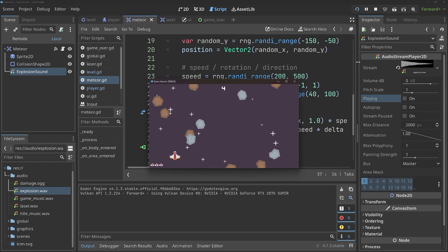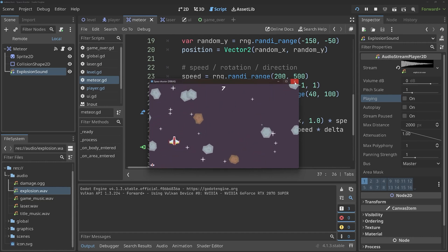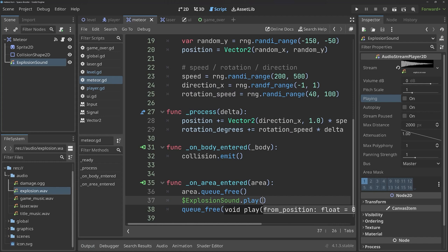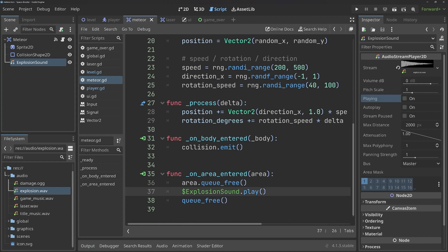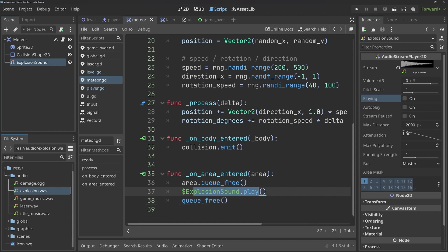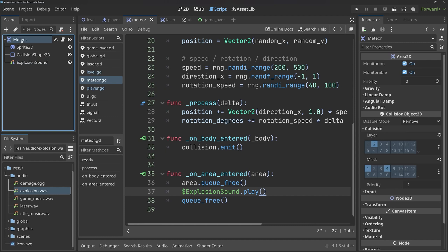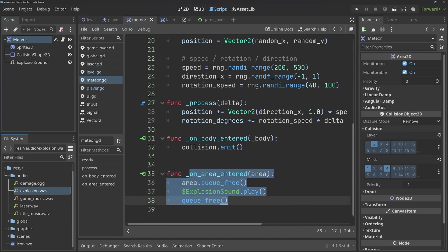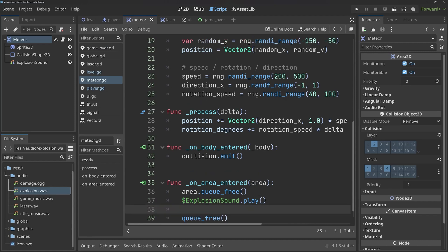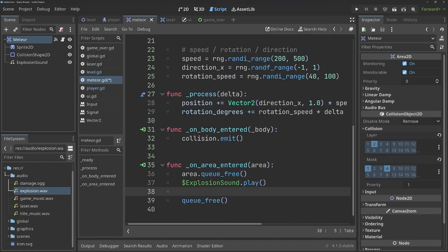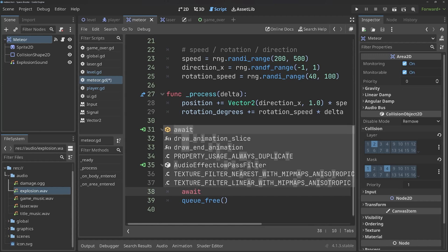And indeed, we get the other sounds, but we cannot hear an explosion. And the reason for that is, we are trying to play the sound. And then right after, we are destroying the node. As a consequence, the sound is also getting deleted before it has a chance to play. Now, there are a couple of ways around that. The one you should have learned from this tutorial is that you could have a signal being emitted from the meteor once the meteor gets destroyed. And then play the sound inside of the level. And that way, you can keep the sound file. At least for a bit. That would be a perfectly good way of doing it. But there is another way that is a bit faster. And that is something we haven't seen yet. But the method is called await.